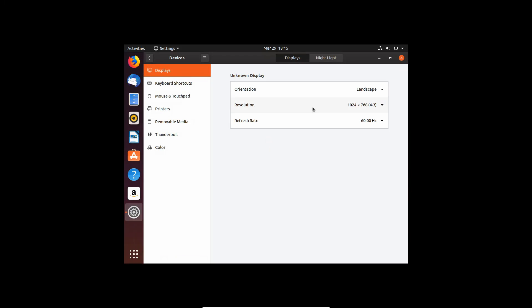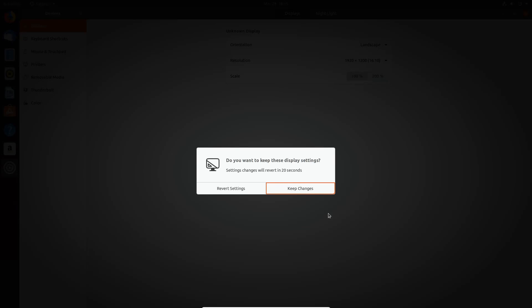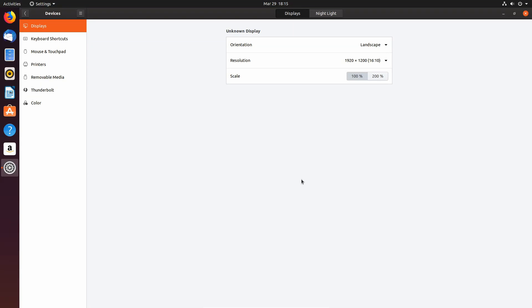I'm going to go into display settings, see if I can't find something close to what I'm using, and this 16 by 10 should be good for me. I'm going to keep these changes, and this is probably the first thing that I do whenever I get a new virtual machine installed.